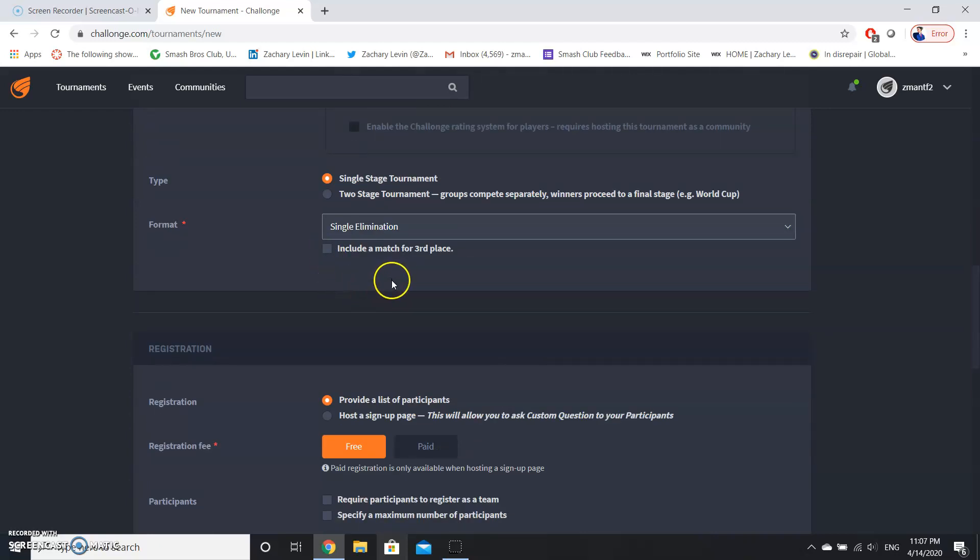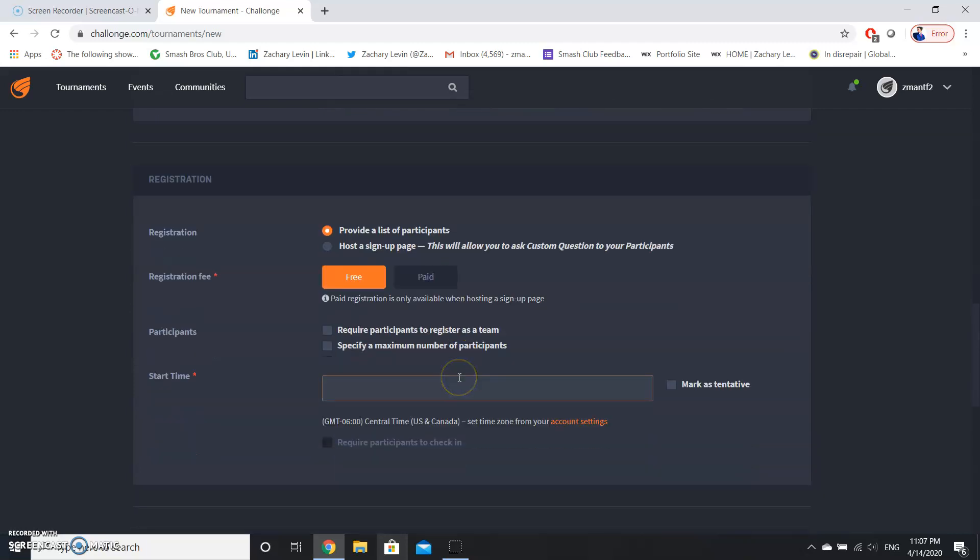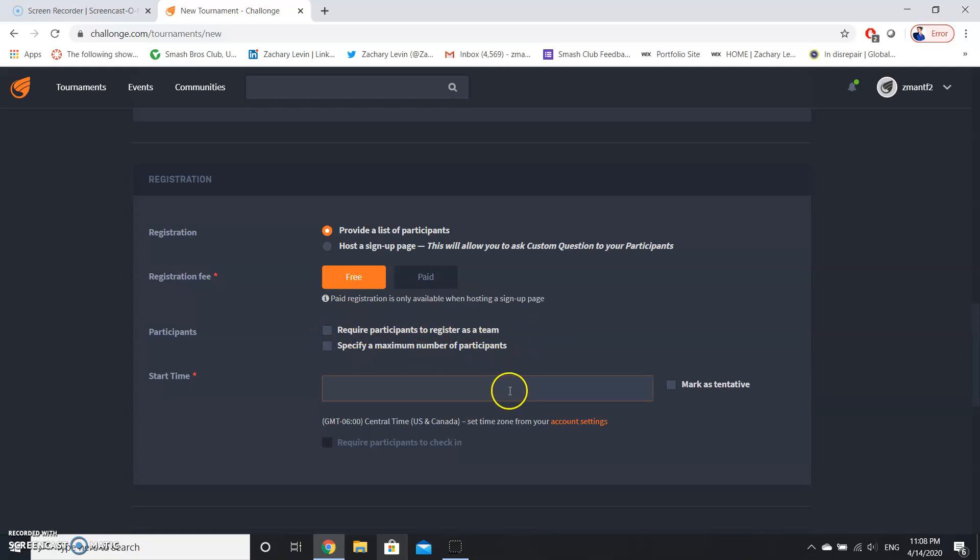And we can include a match for third place, but this is just a quick demonstration. Usually you'll provide a list of participants, and registration fees are usually handled outside of a competition itself, so we're going to leave that as is. We're going to leave these unchecked because this would only be for team games.